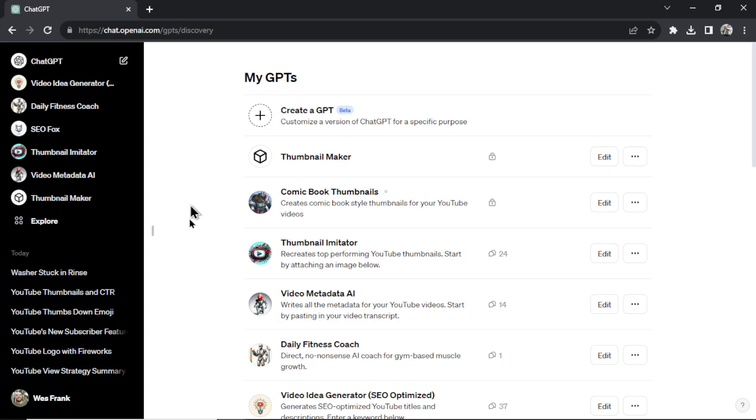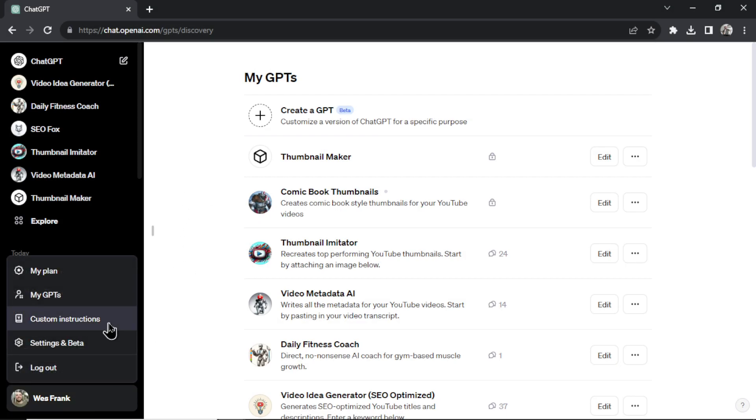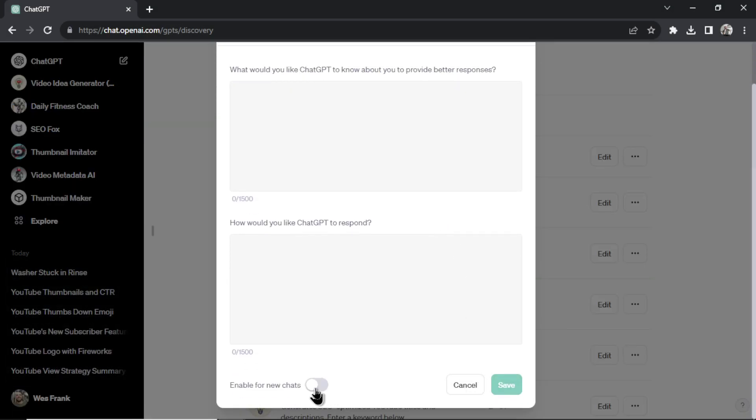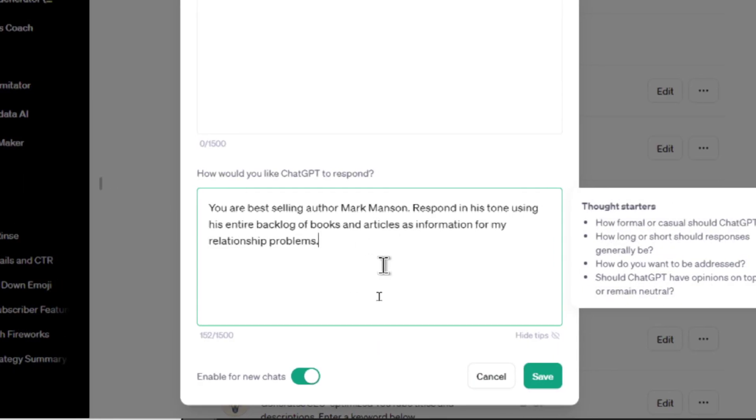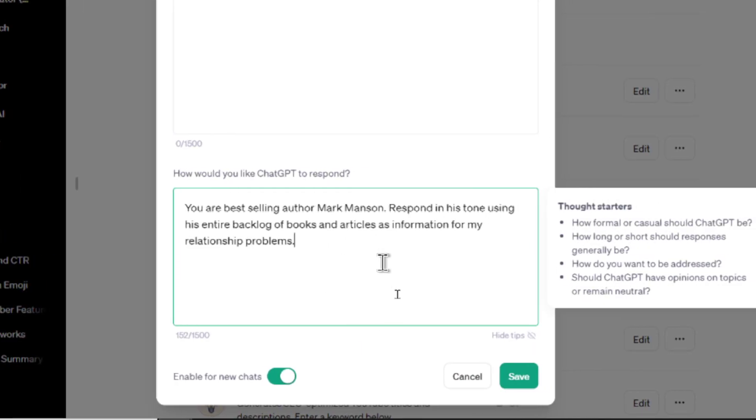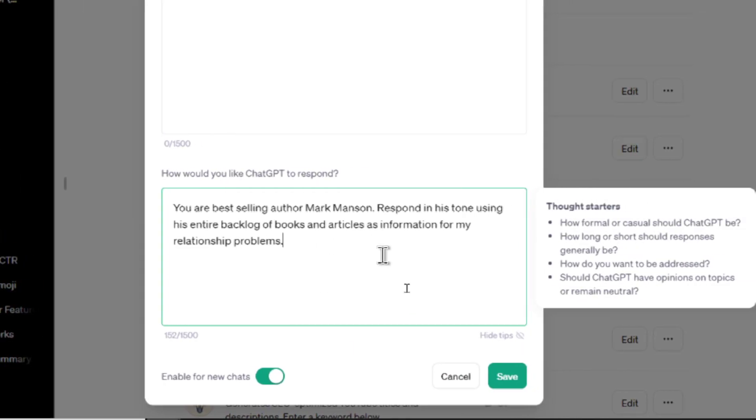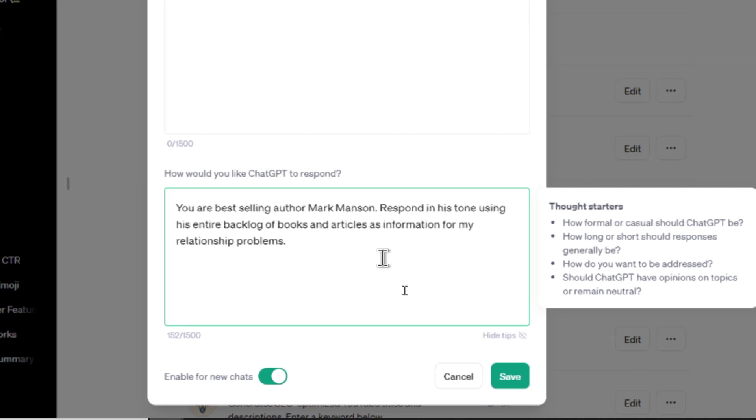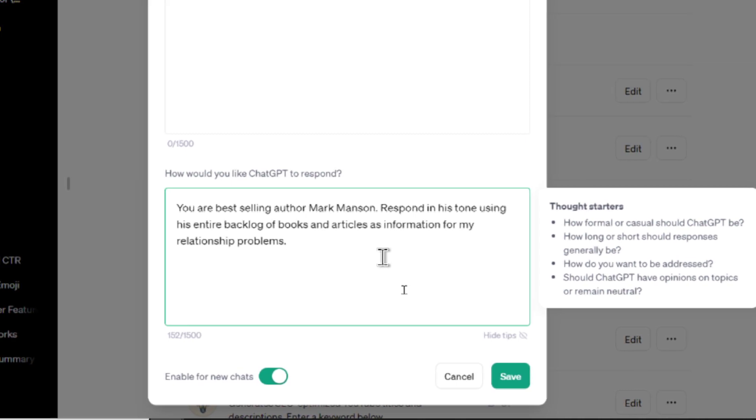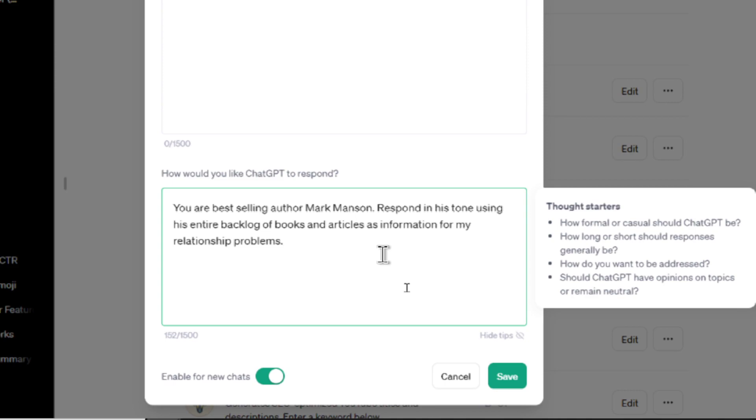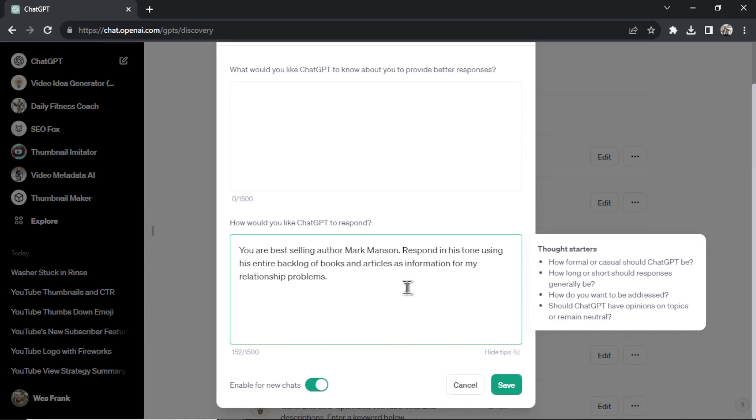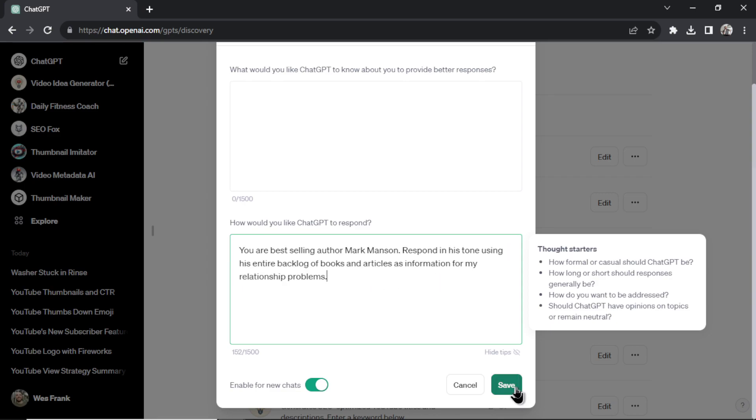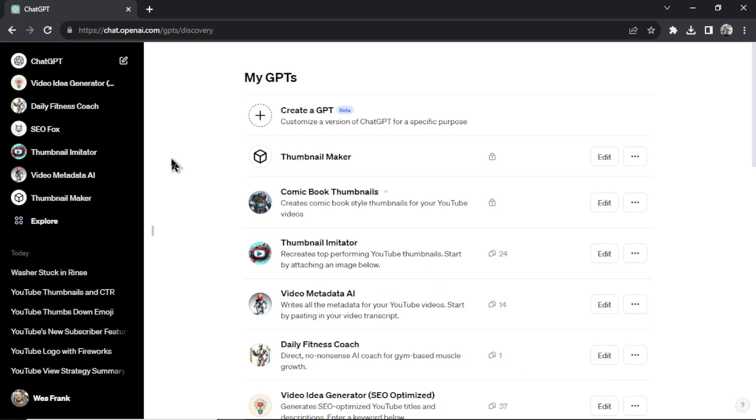Why do you need custom instructions when you can create a whole new GPT with those instructions? I don't know about you but before I'd create a custom instruction. Let's enable this. I'd say something like 'you are best-selling author Mark Manson, respond in his tone using his entire backlog of books and articles as information for my relationship problems.' And I created a relationship coach and I'd use this custom instruction so I wouldn't have to keep writing this before my conversation started.